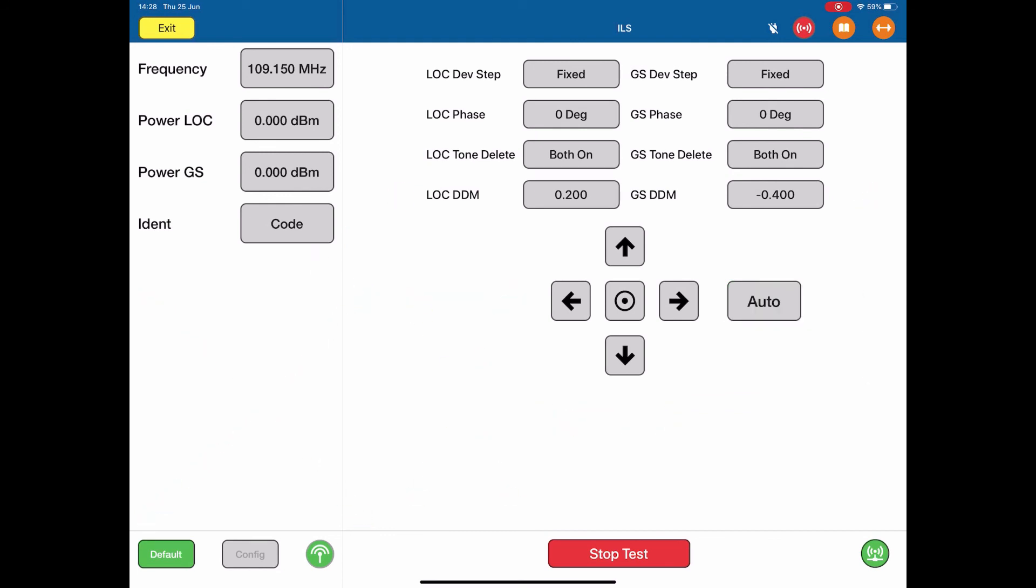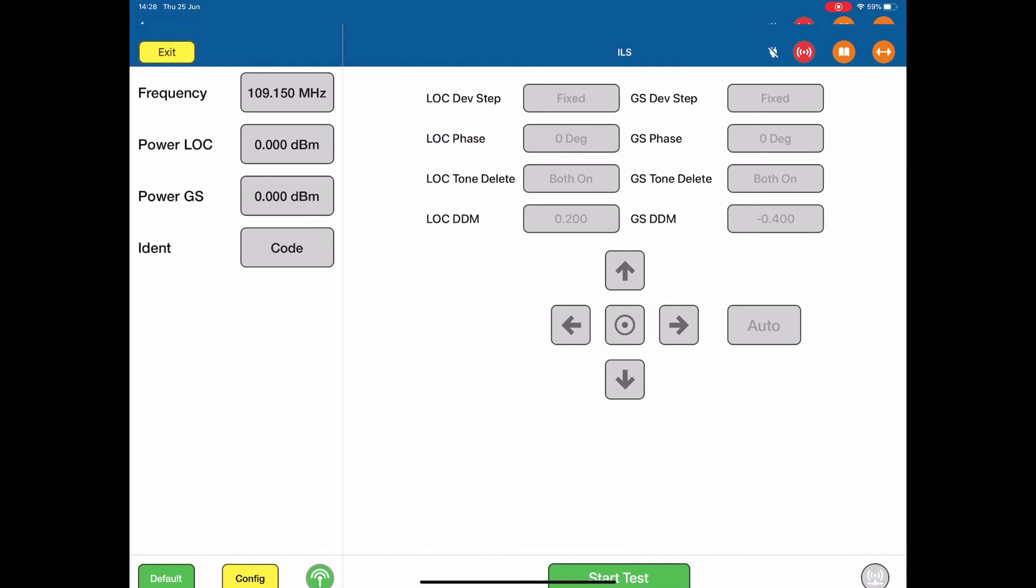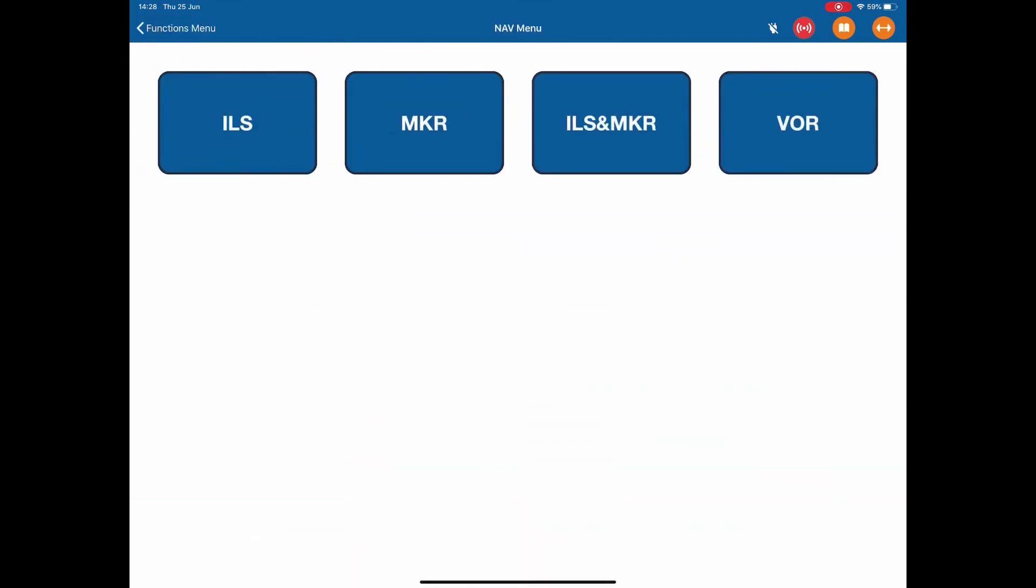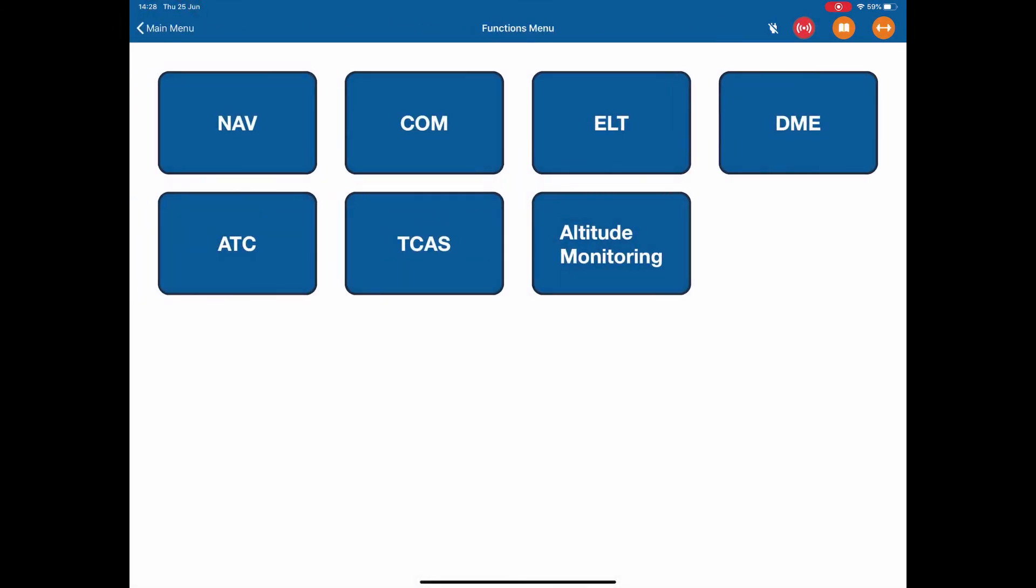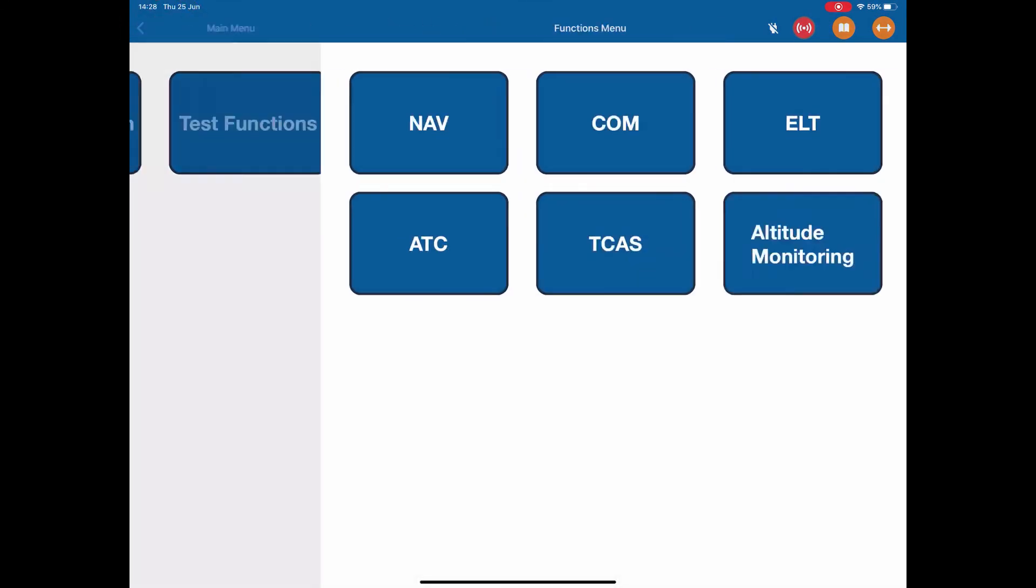That's the localizer. To finish, stop the test. We're now not generating a signal and we can exit back to the navigation menu, back to the functions menu, back to the main menu.